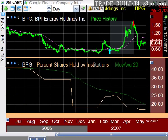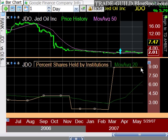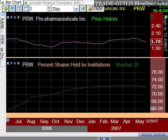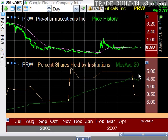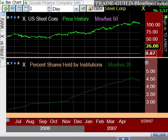Looking at some interesting examples: JDO went from about 2% in March up to 9% — very nice. PRW is another one; institutional holdings dropped quite a bit, almost by half. But that's not completely representative of all institutional buying, because not all institutions are required to report. Hedge funds and institutions have different reporting requirements depending on how much they own.